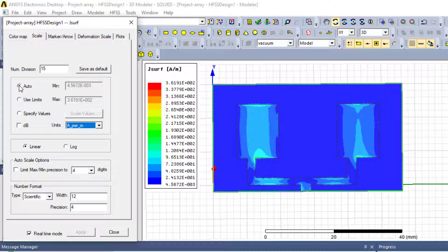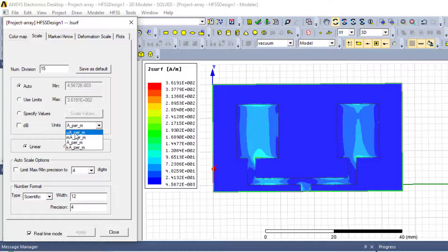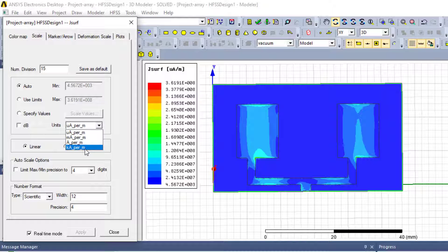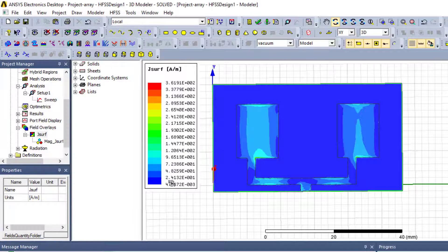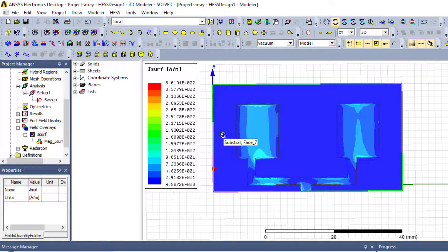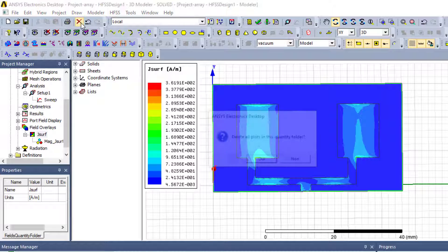If we choose auto without decibel, we have a lot of units — for example, micro-ampere per meter, milli-ampere per meter, ampere per meter, or kilo-ampere per meter. The international unit is ampere per meter. This is the same procedure for current distribution, and if we need to plot E-field or H-field, it is the same manner.